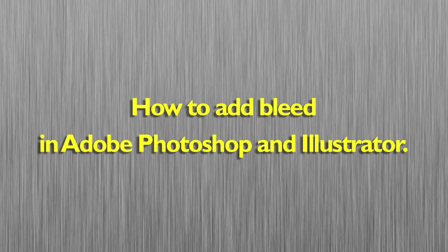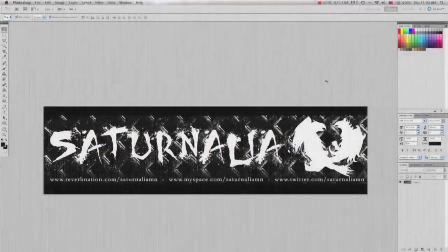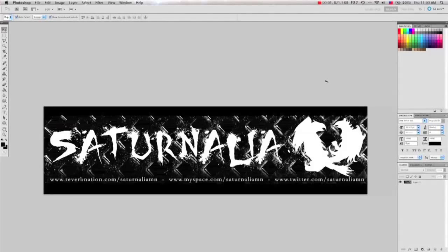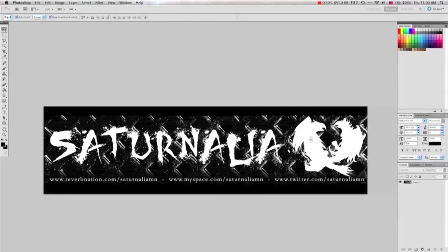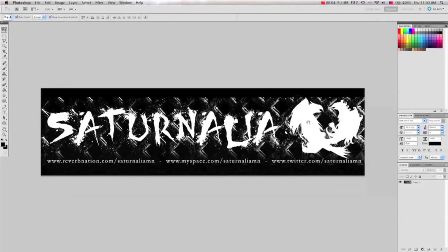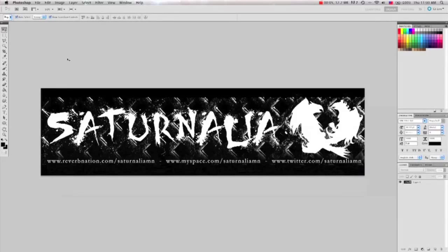How to add bleed in Adobe Photoshop and Illustrator. Here we have a file I opened in Adobe Photoshop. It needs to have a bleed added before it can be printed.